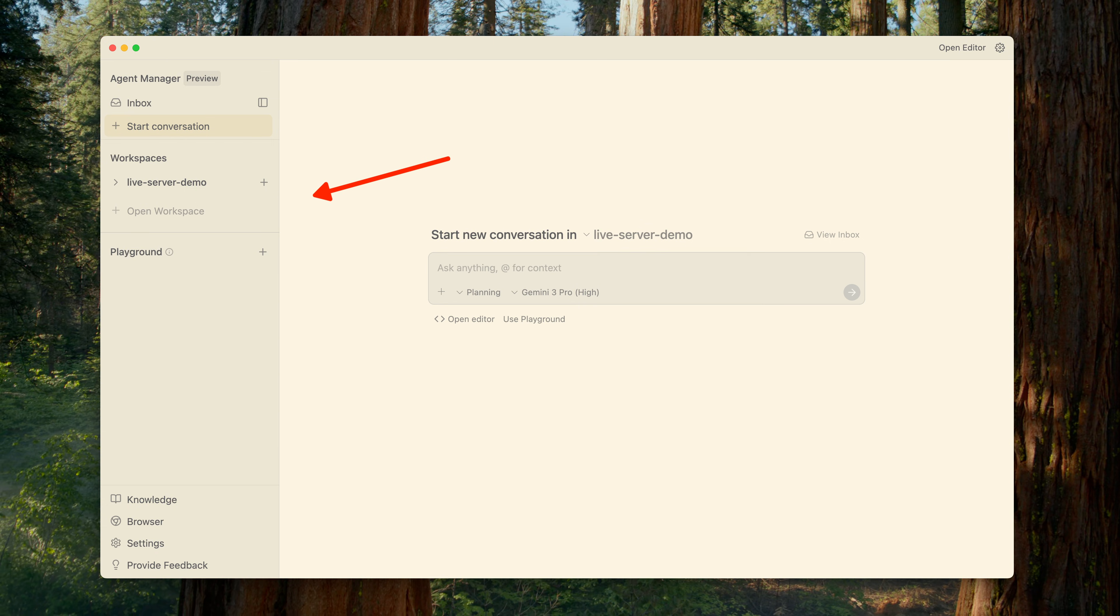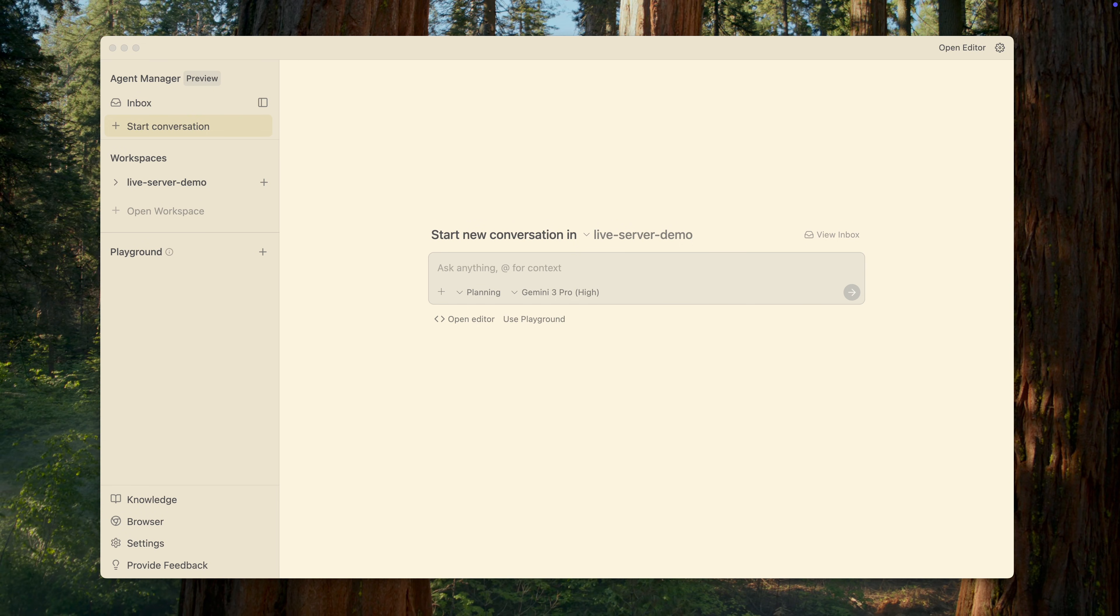The Workspaces tab represents isolated environments where agents perform their work, each tied to a specific folder in your file system. You can think of this as an analogue to projects. The Playground section provides virtual environments, where you can quickly experiment with something without being tied to any existing files.